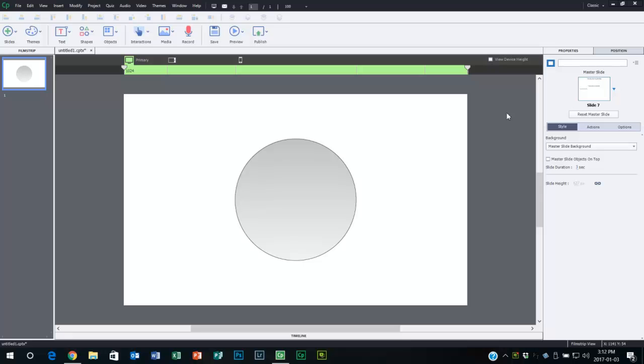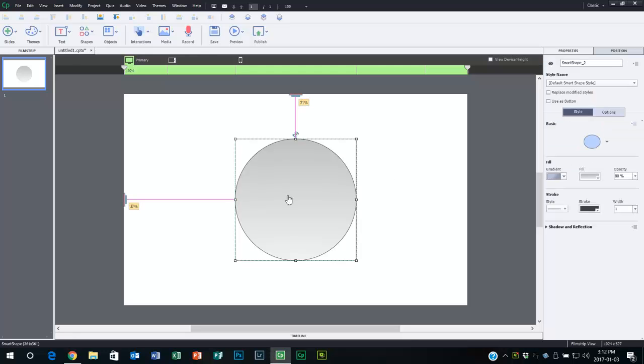I got a question recently about gradients in Adobe Captivate. Specifically, this user is using Adobe Captivate 8 and they were curious about making more choices for gradients. When you select an object like this